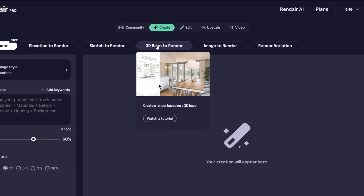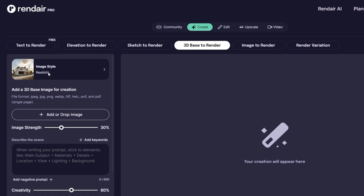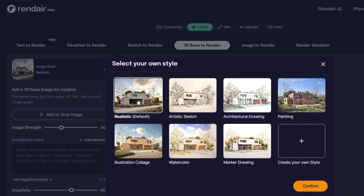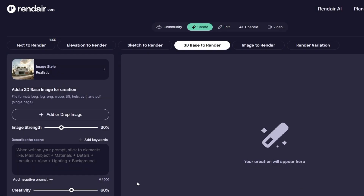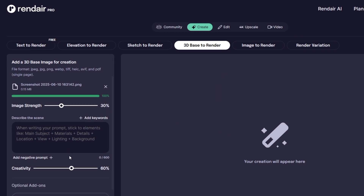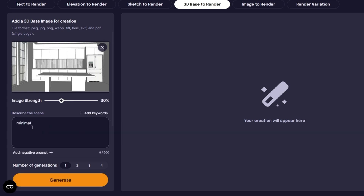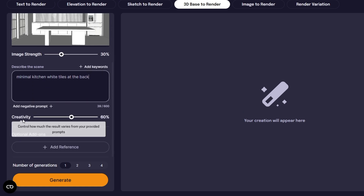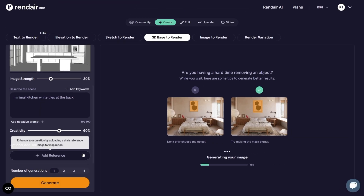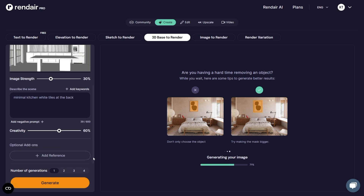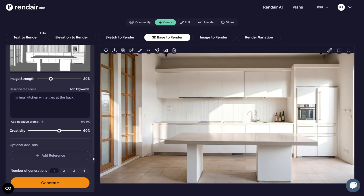I have already created a SketchUp model of a kitchen. It's a raw model without any materials or textures applied. I took a screenshot of the model and uploaded it directly to Render AI. Under the Style option, I selected Realistic and adjusted the image strength slider to control how much the original image influences the final result. Then, in the prompt box, I described the scene as minimal kitchen design with white tiles and white laminate on the cabinets. After clicking the Generate button, the render begins processing.